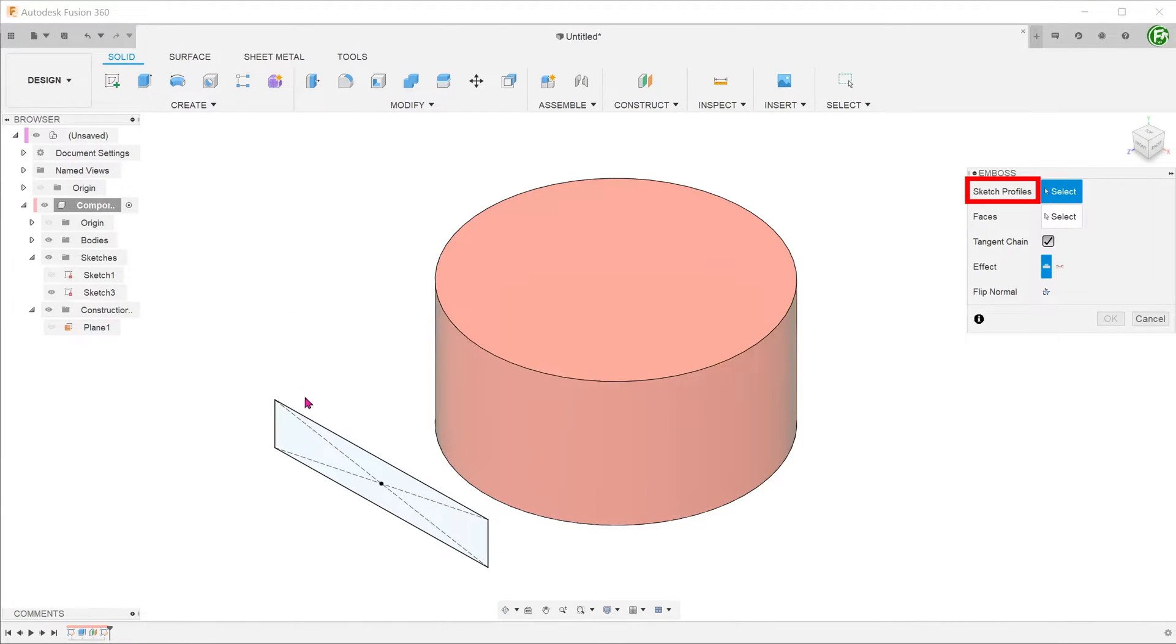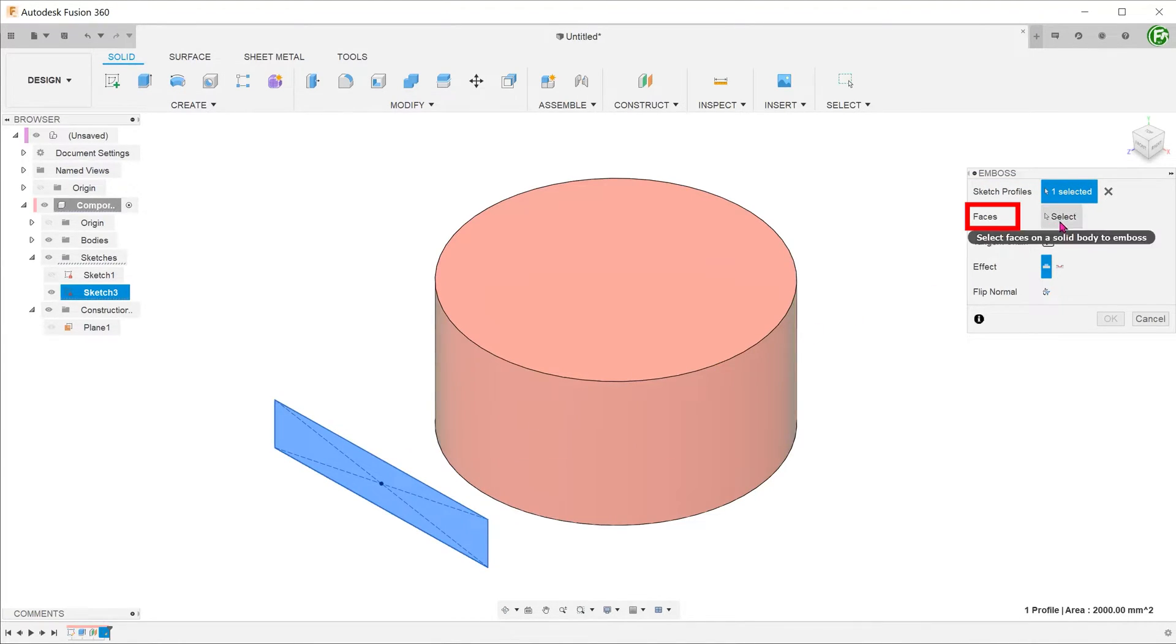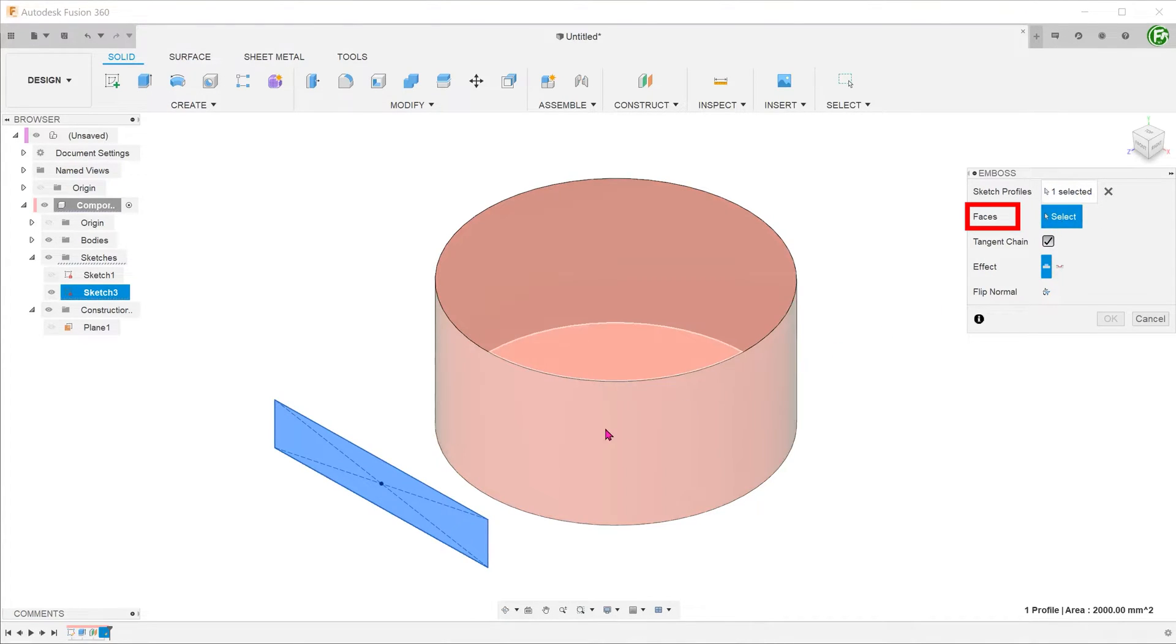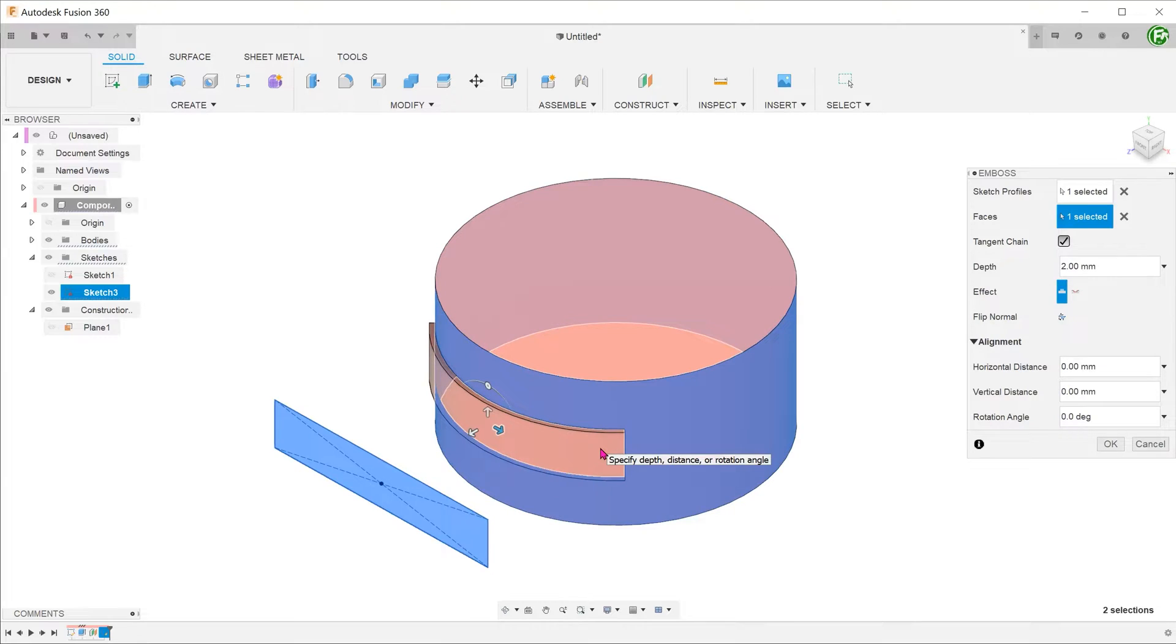Select the rectangle as the profile. Take note that only closed profiles are accepted here. For faces, click on the select box and select the cylindrical face. Immediately, you can see a preview of the end result.